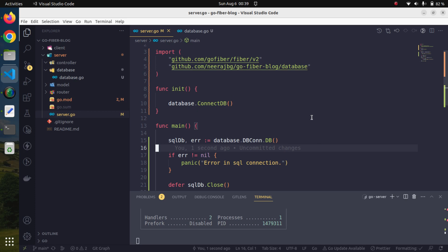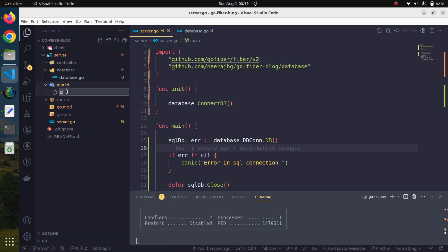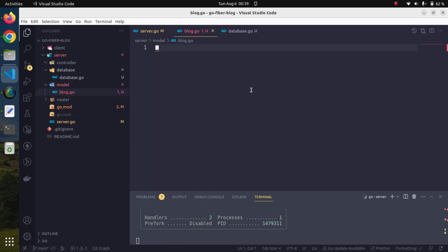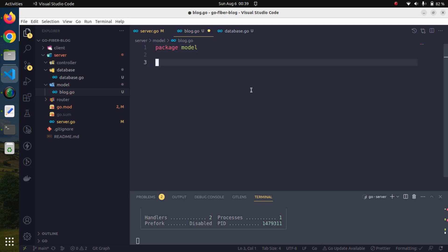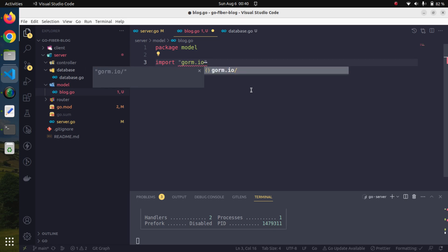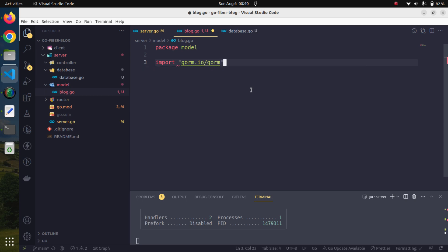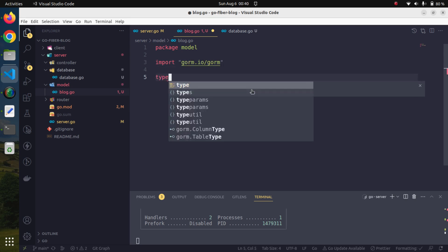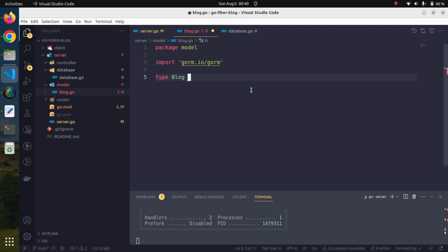Now since the connection is open, we can concentrate on other things. Let us create our model — a very basic Blog model. This will be a part of package model. The idea is that whatever database tables we have, we will map those tables appropriately in our struct. We also need to import gorm — we import gorm.io/gorm — and after this we create a struct: type Blog struct.